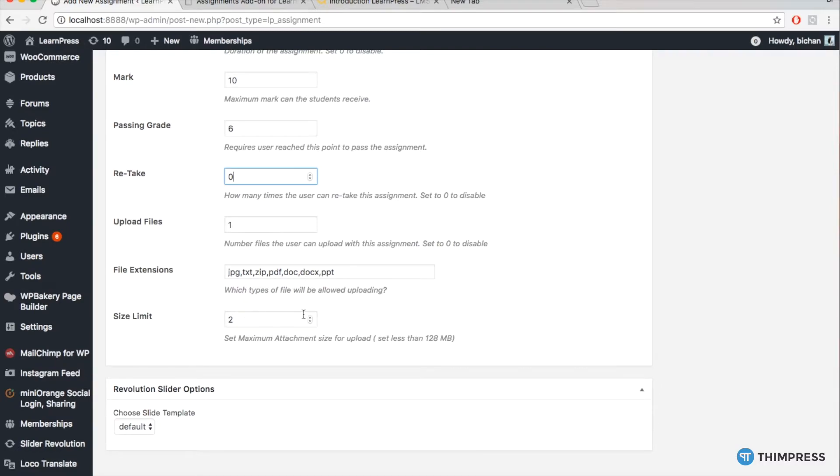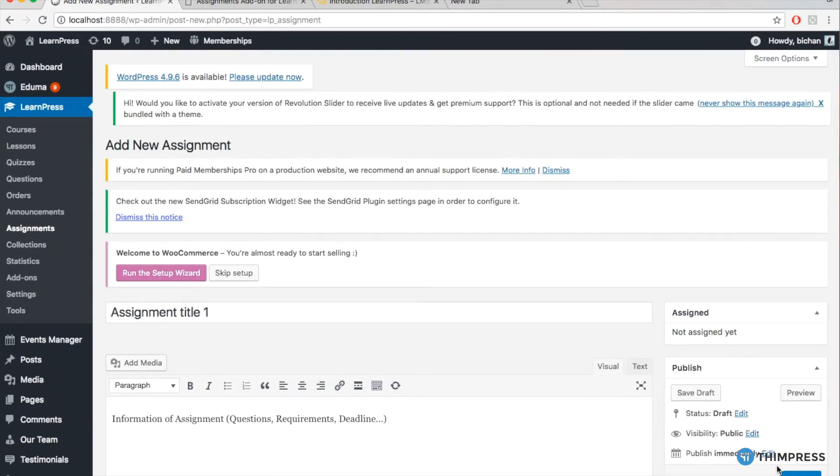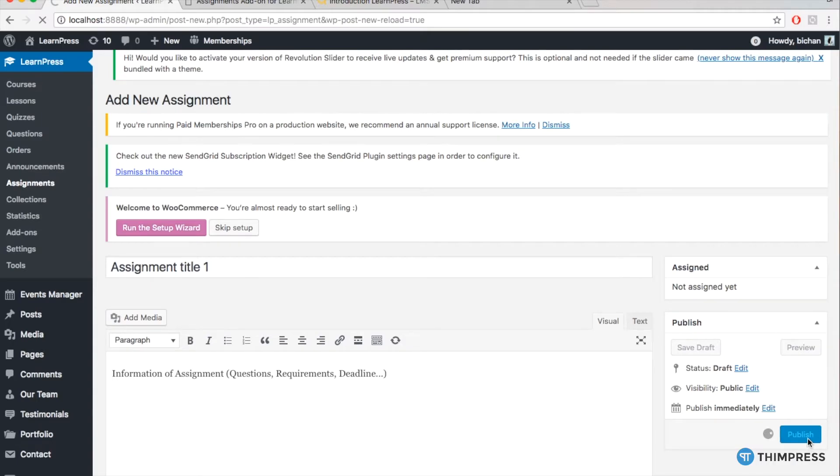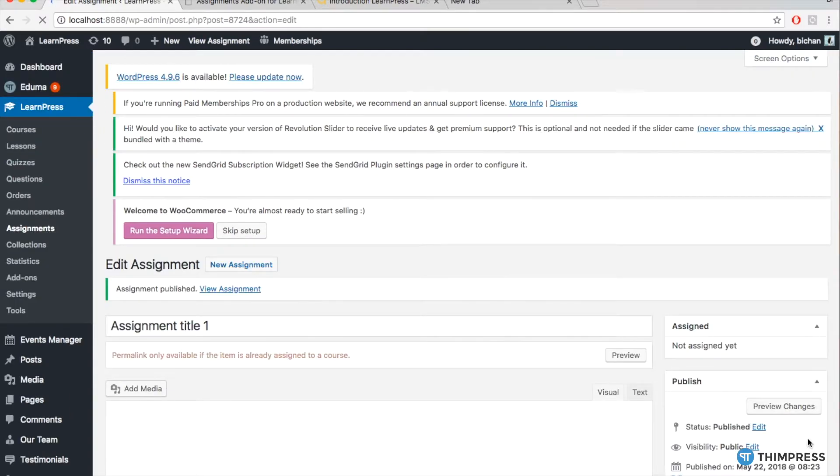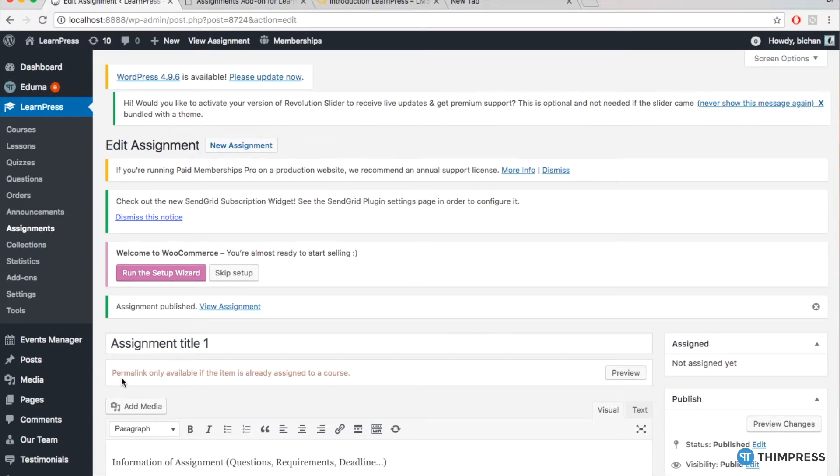After finishing all the information, you can publish your assignment by clicking here. You can see the note here that your assignment was not assigned to any course, so it's unavailable. To make it available, you need to assign them to a specific course.